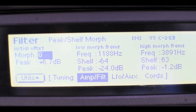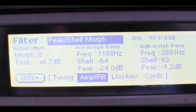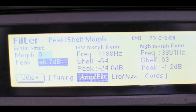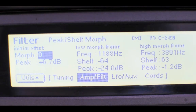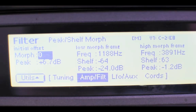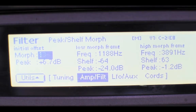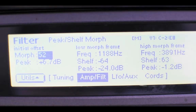I'm just going to try and explain this peak shelf filter. The morph is where the frame starts — zero will start with a low frame, and 255 will start at the high frame in terms of modulation.